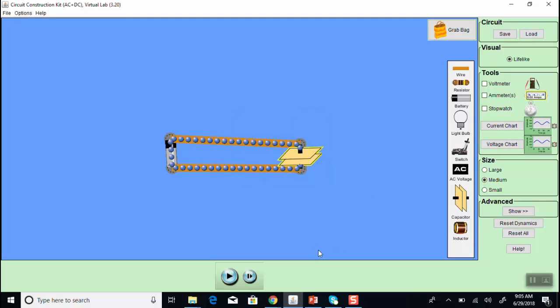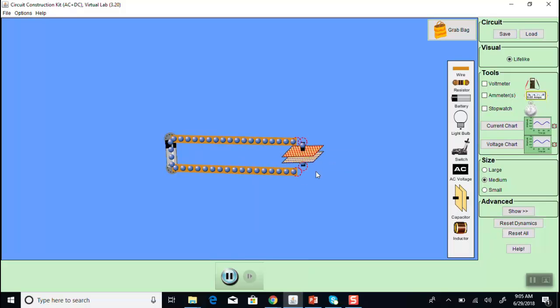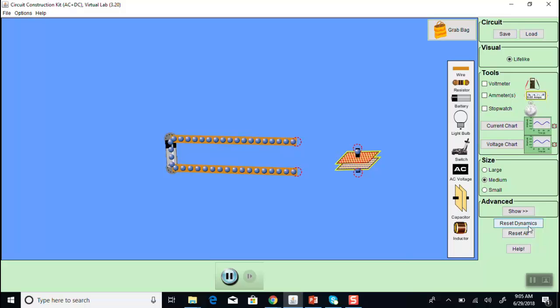Now before we start the circuit, notice the capacitor plates are uncharged. Now notice, once we hit the play button, the plates charge up. We can disconnect the capacitor and it remains charged. We can discharge it by clicking the reset dynamics button on the lower right.